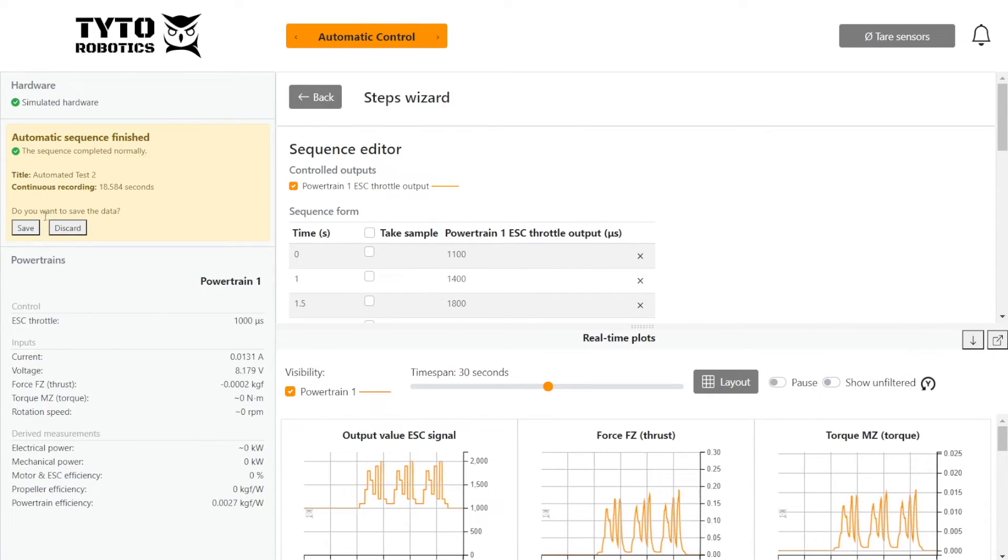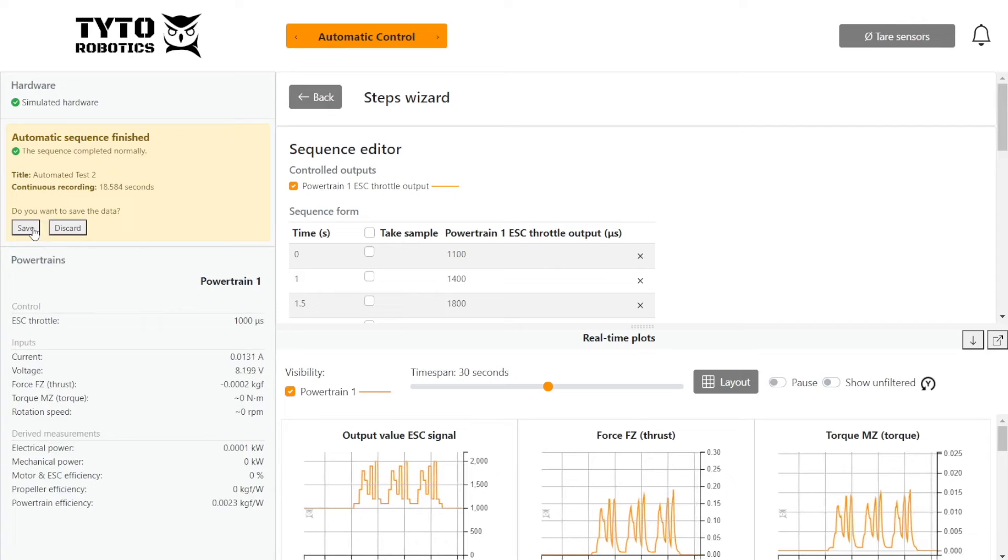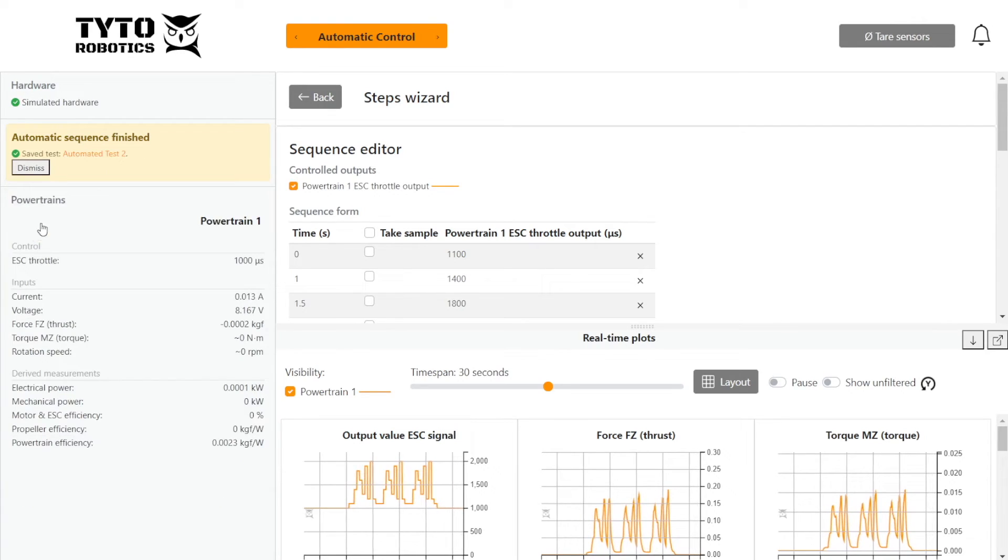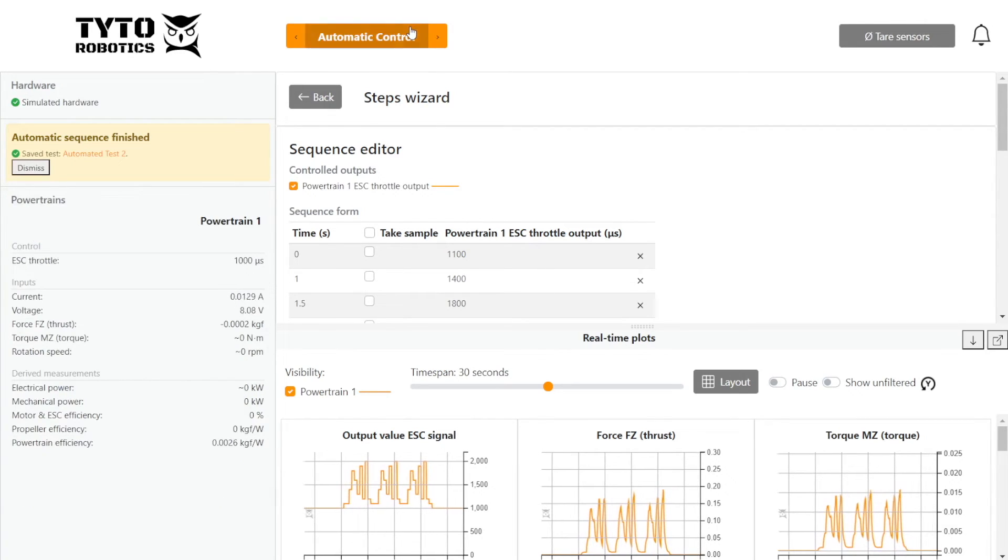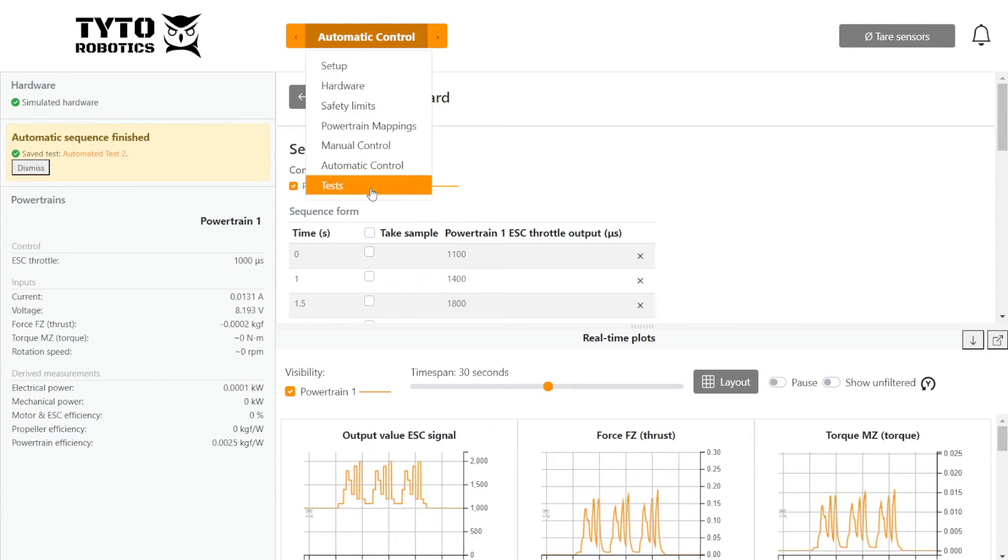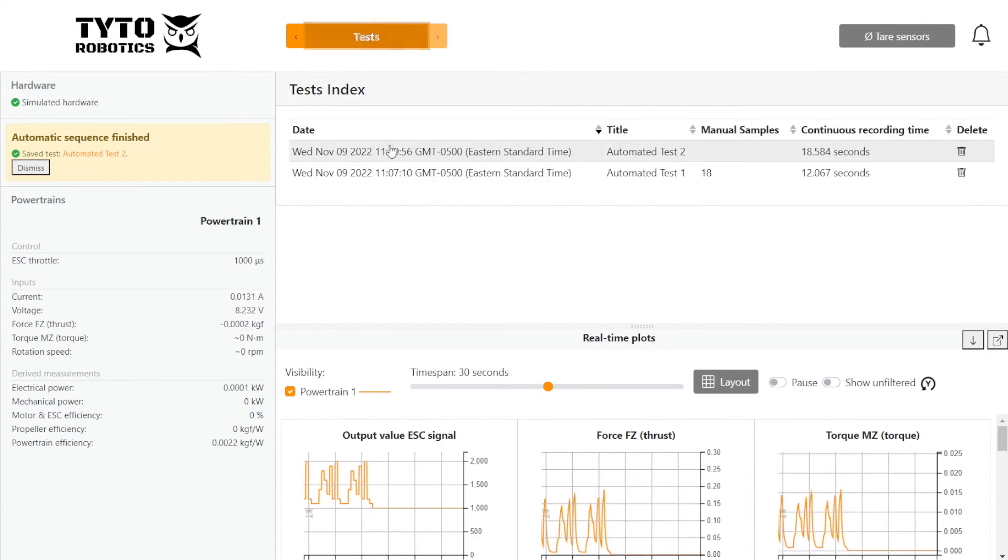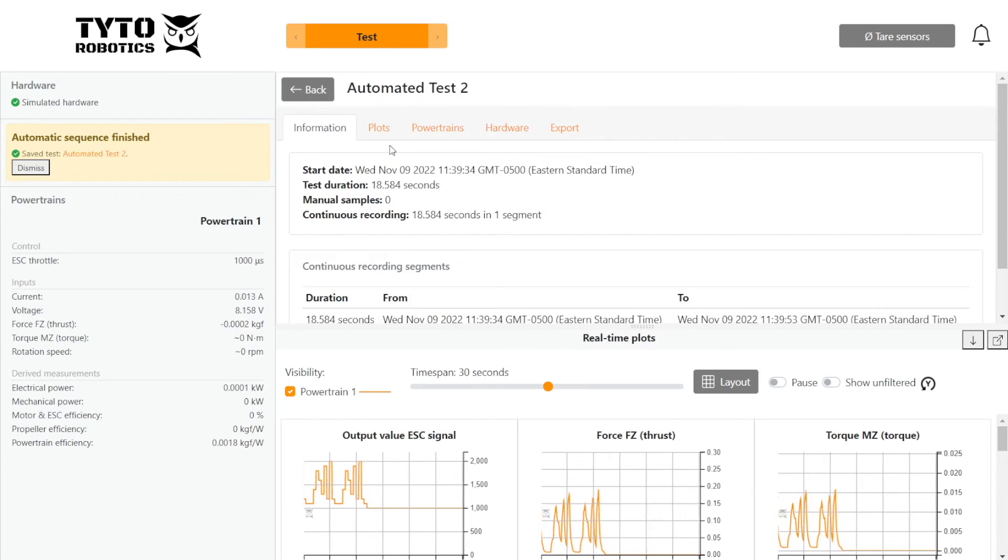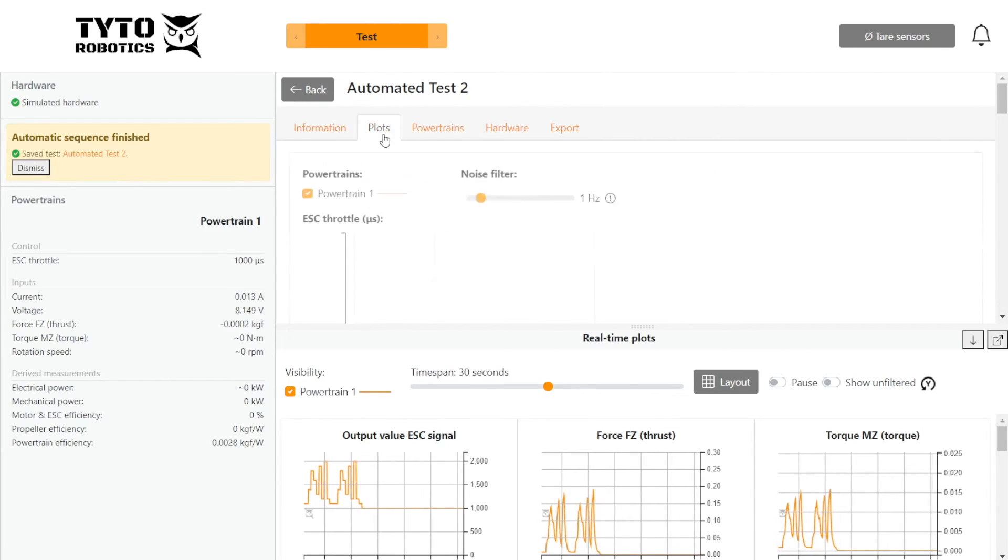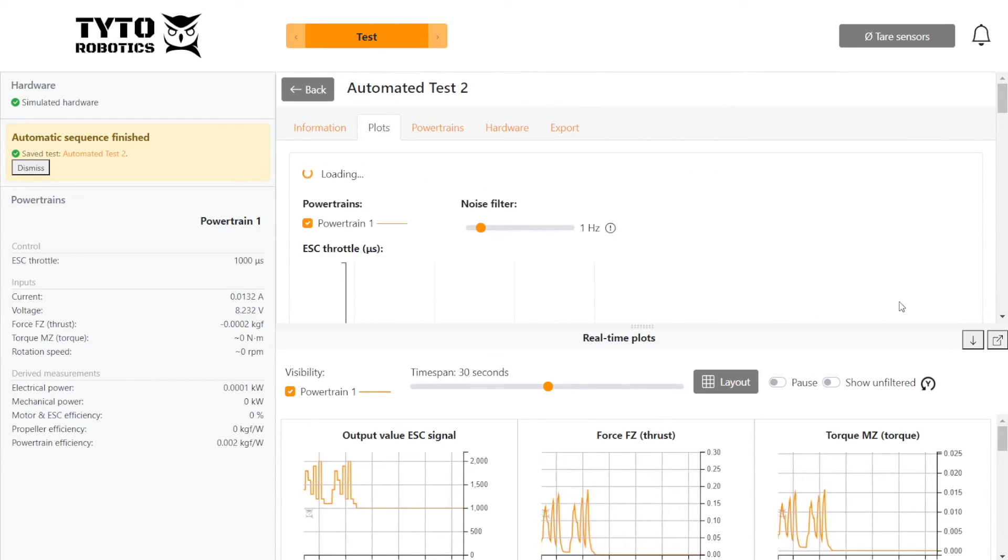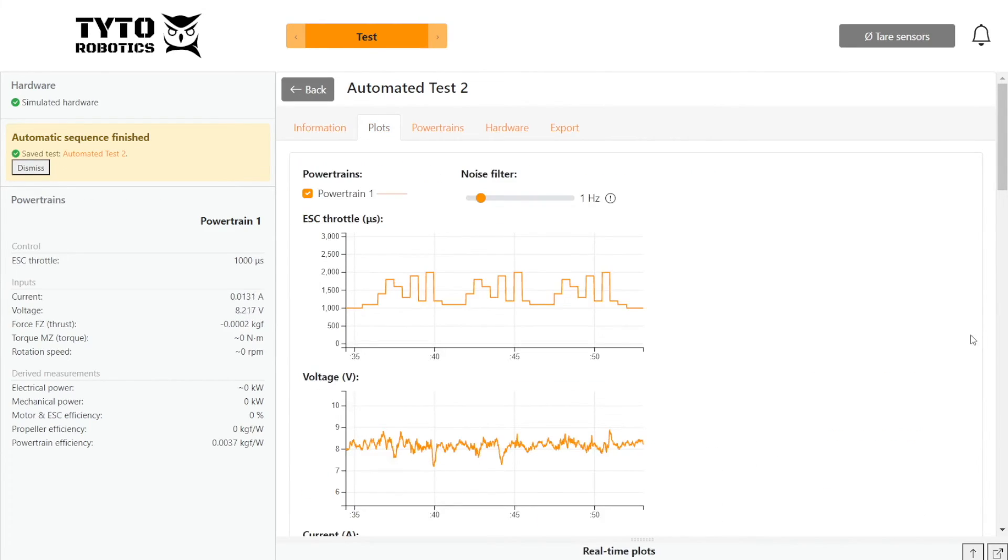And then over here we can go ahead and save our data. And then to view our data, we go to the test tab and then we can look at plots. We'll hide this guy. And there we go.